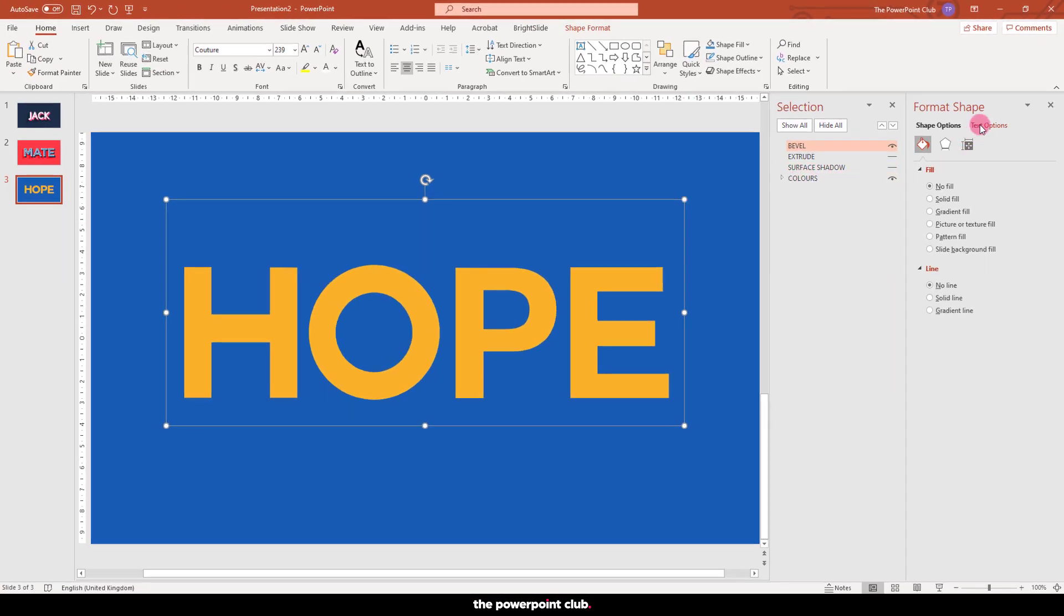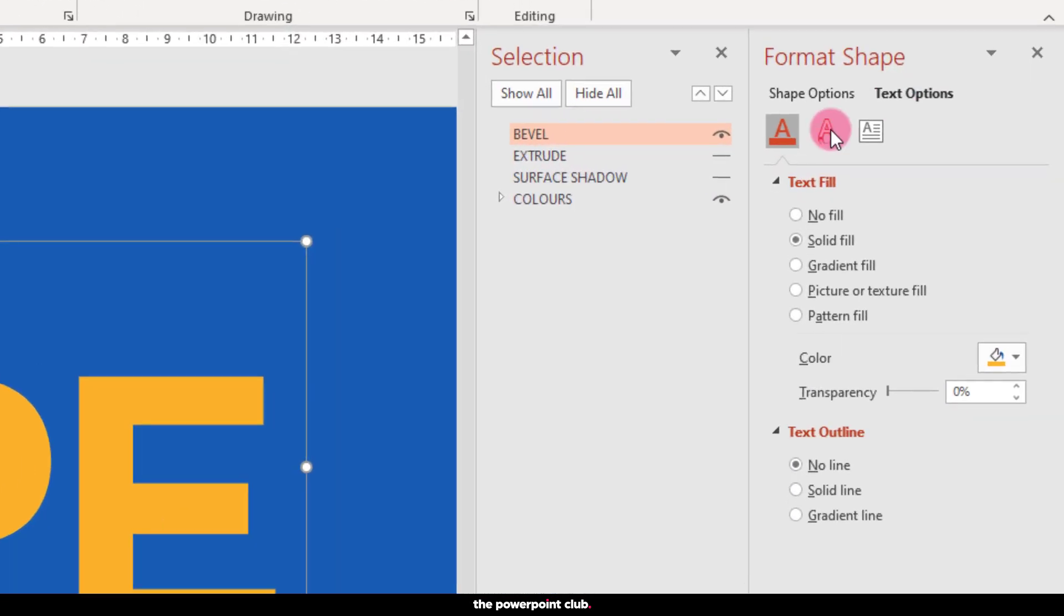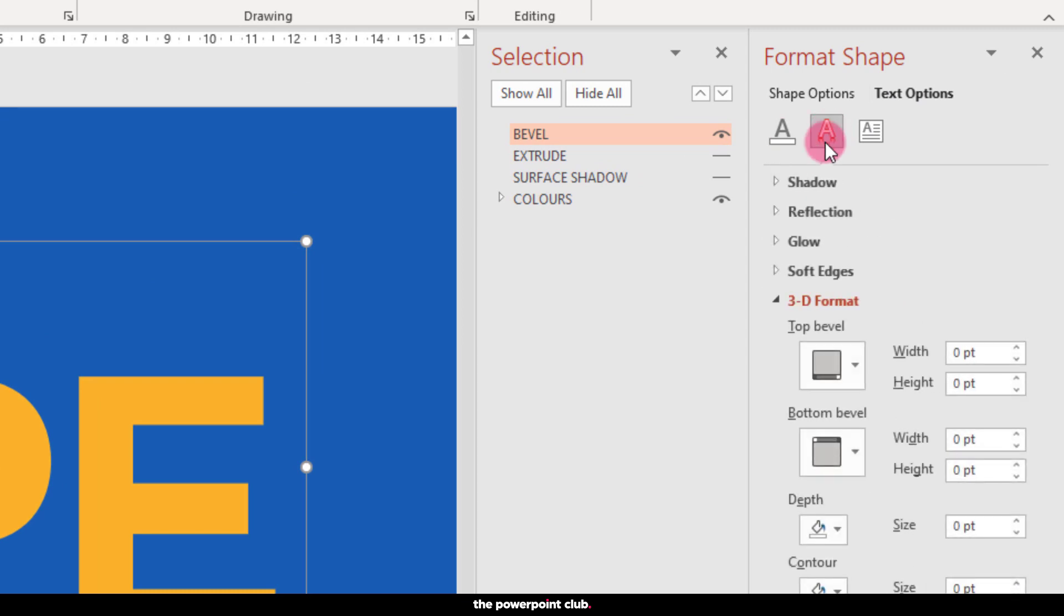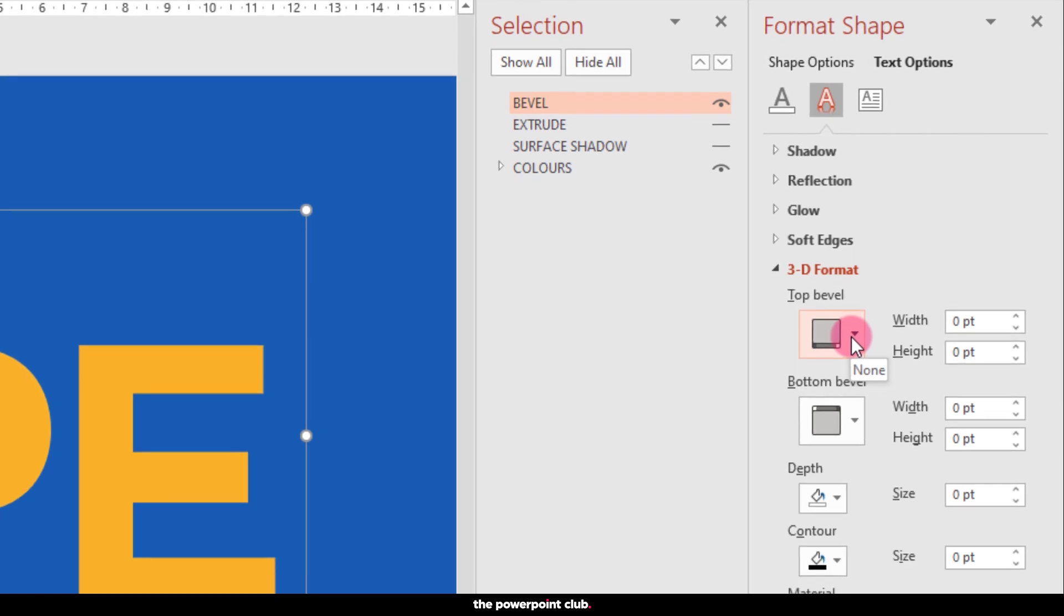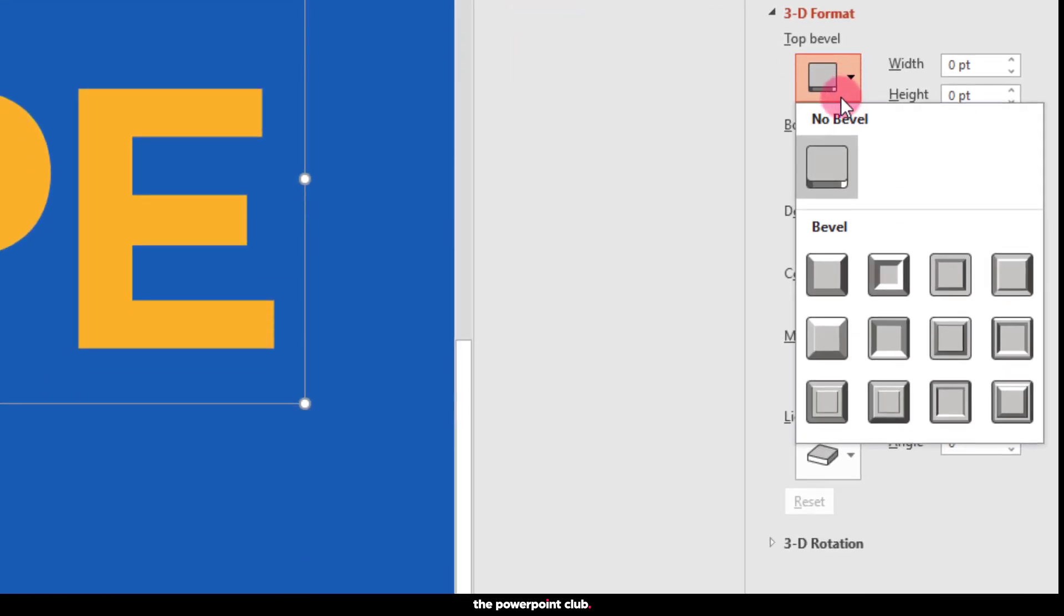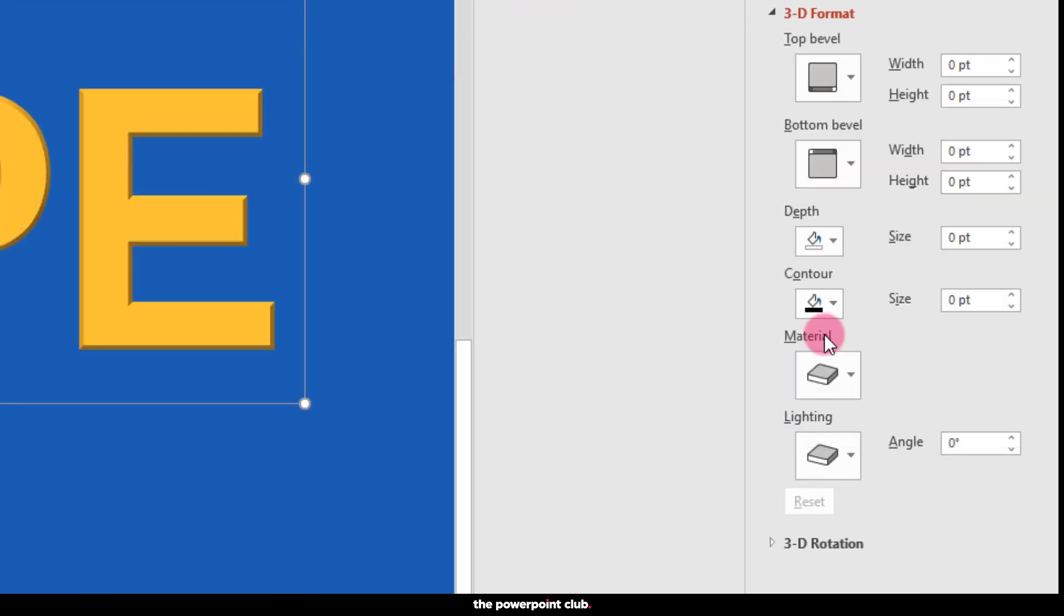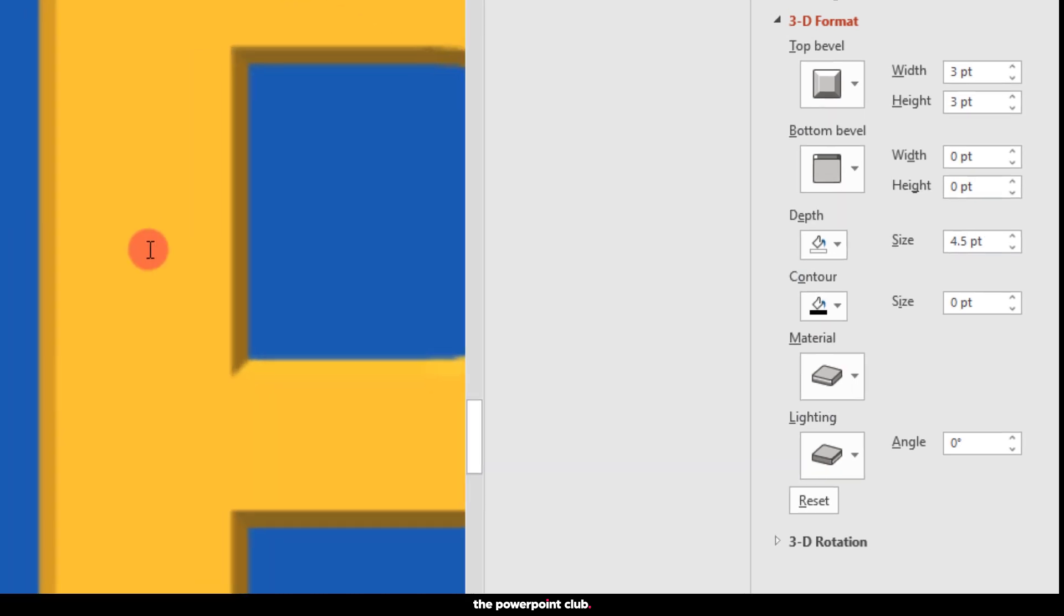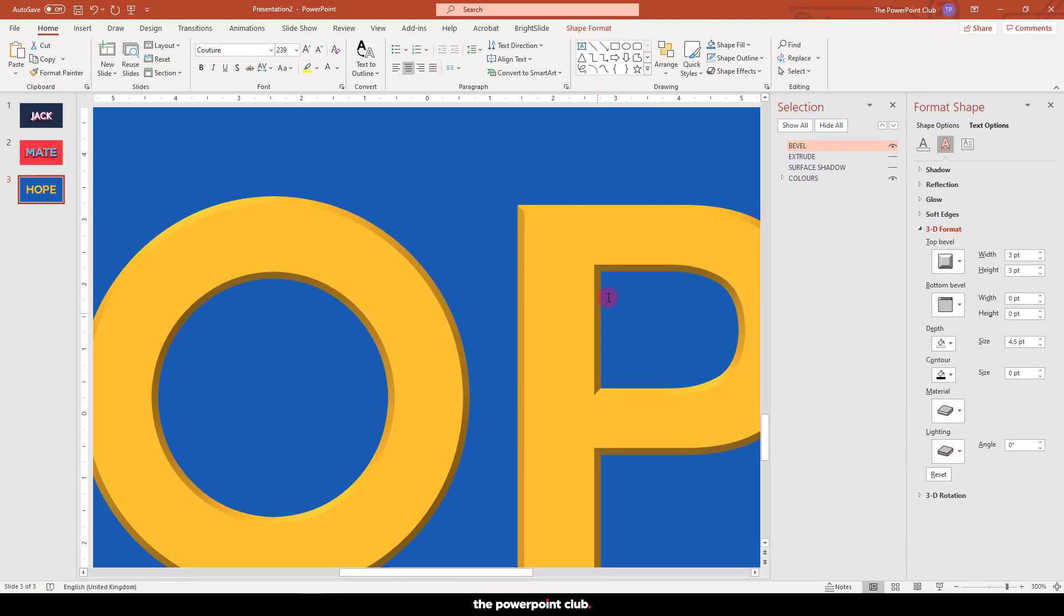And head over to text effects. 3D format. And let's give this front face a slight bevel edge. On the top bevel menu. Choose the angle preset. And we get this kind of chiseled effect.